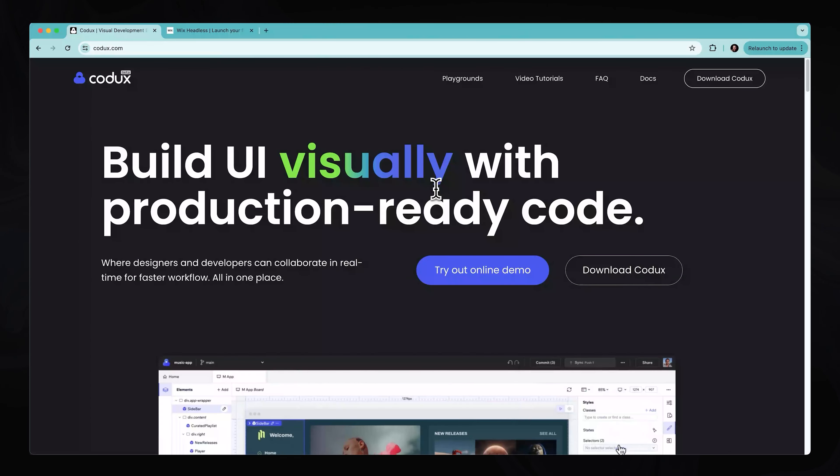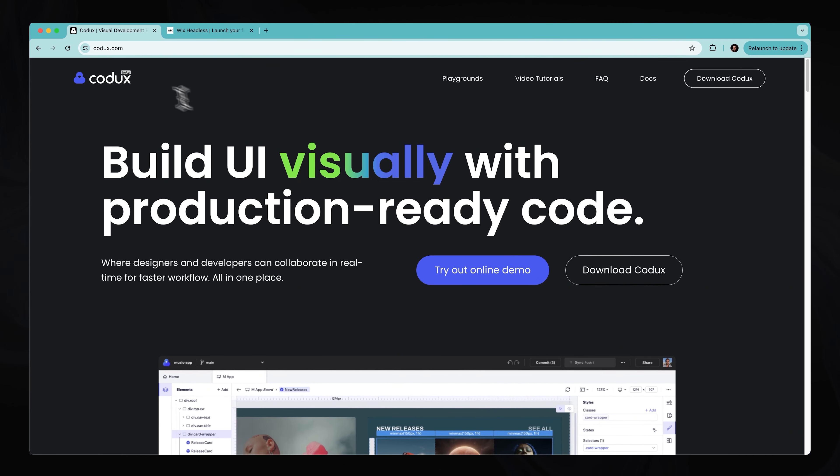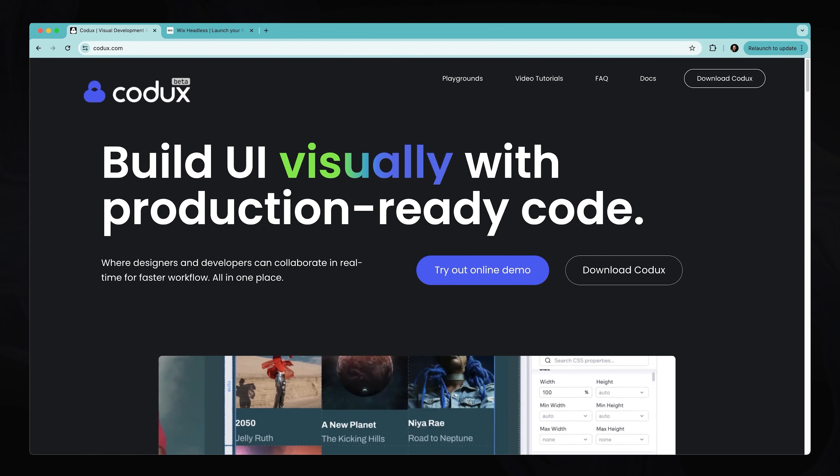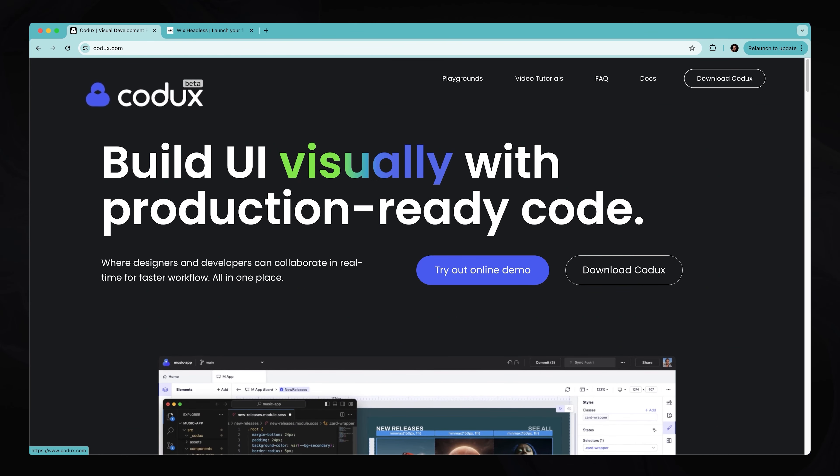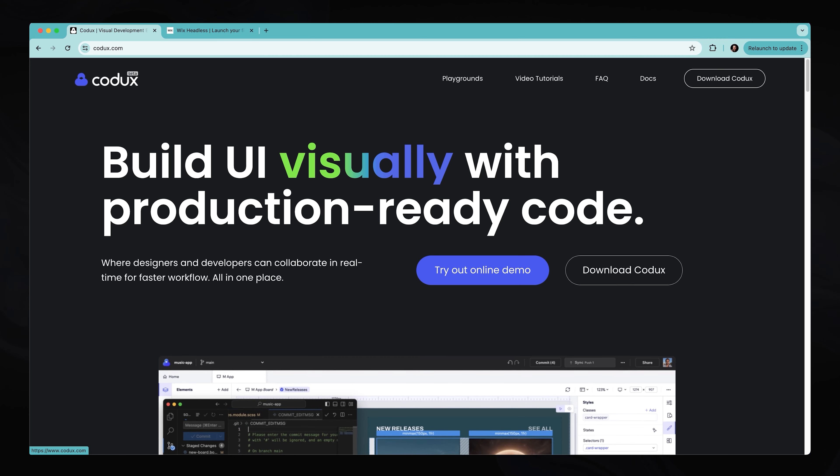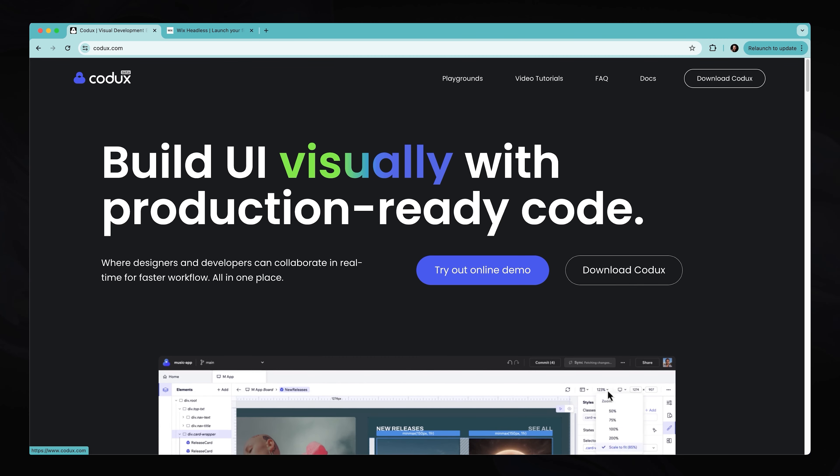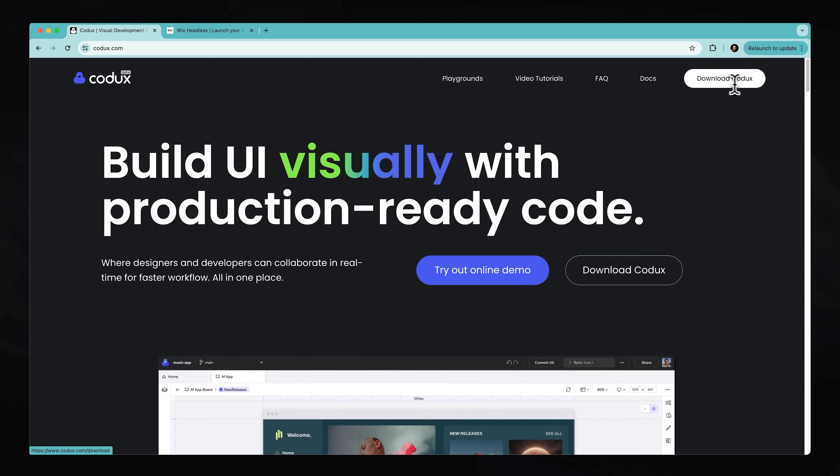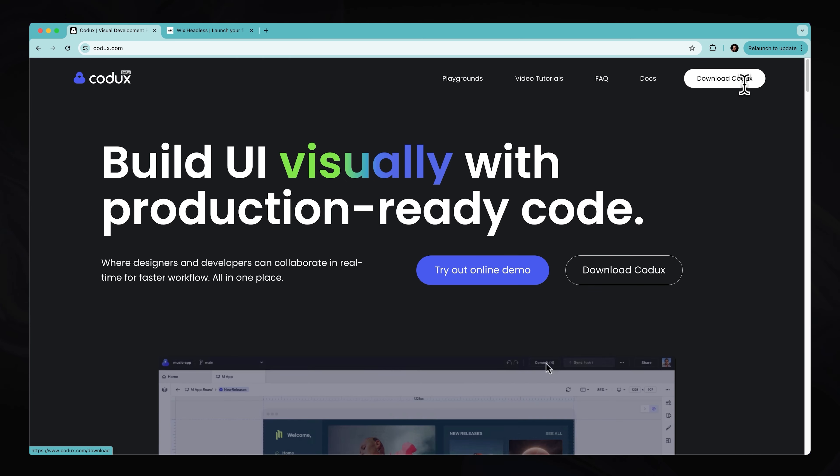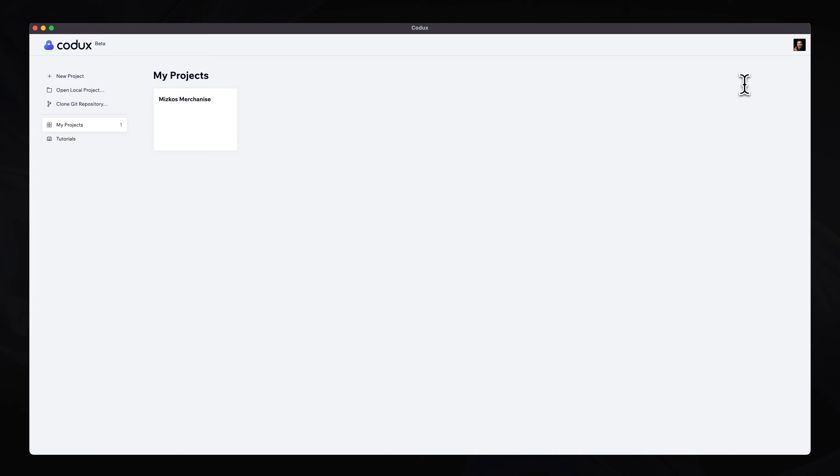All right, as you can see, we have Codux.com opened over here. And in the logo, you will see that it is currently in beta, which is a great thing because that means it's going to be free for you to use right now. So if you want to follow along, you can download the Codux application. Once you've downloaded the application, you can create an account. And once that has been done, you will land into a dashboard that looks like this.